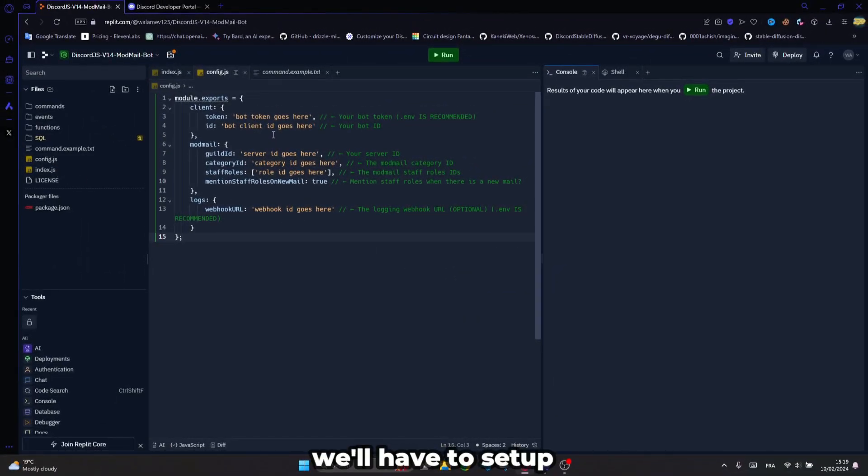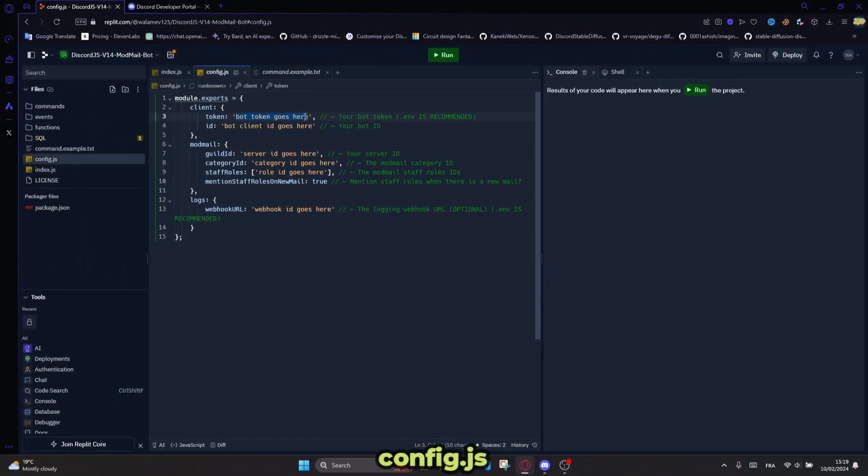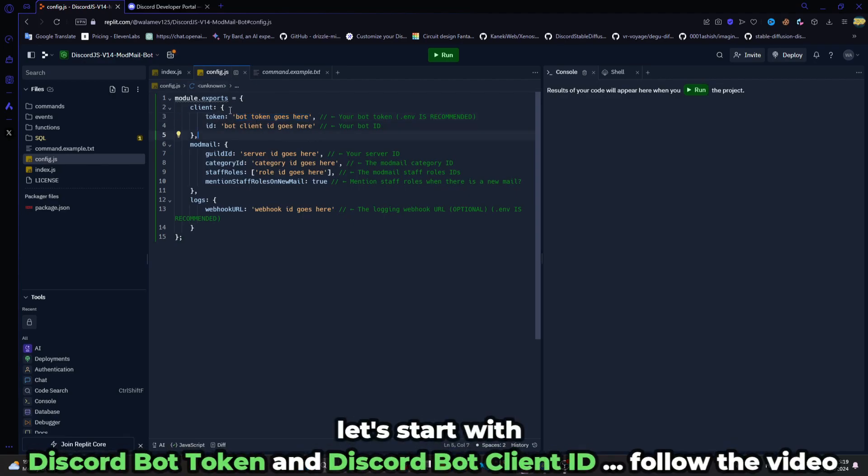So first, we'll have to set up these options in the config.joy.js file. Let's start with Discord Bot Token and Discord Bot Client ID. Follow the video.